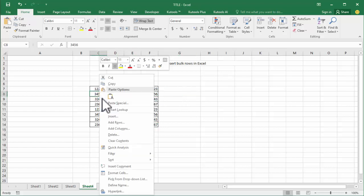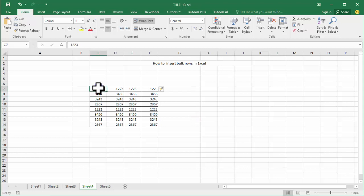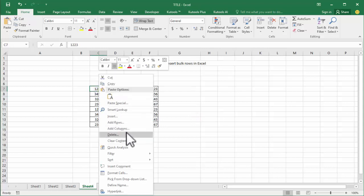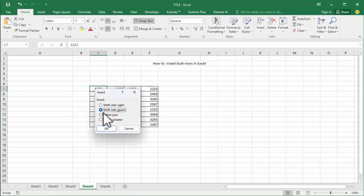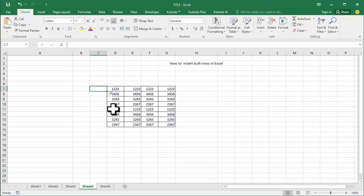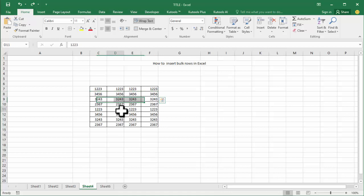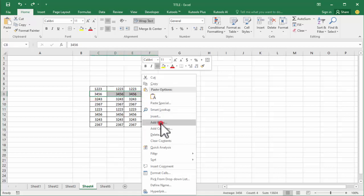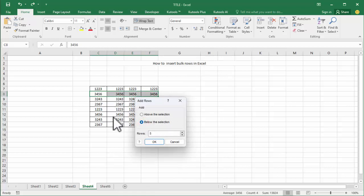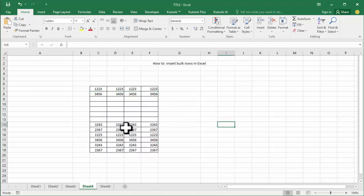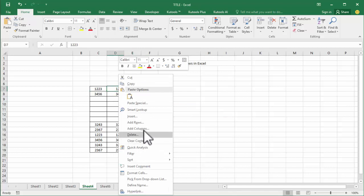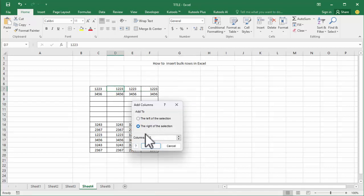Step two: add column — insert column. And then add rows below the selection, insert 5 rows, now click OK. And insert column — sorry, add column.